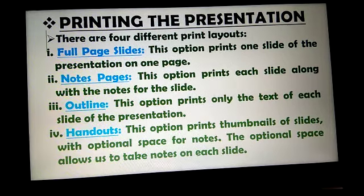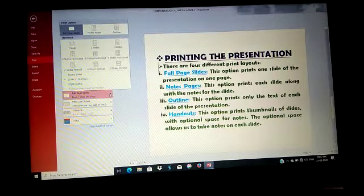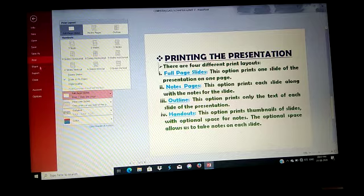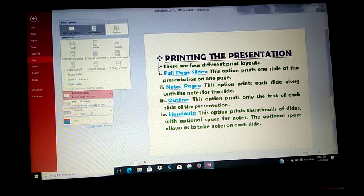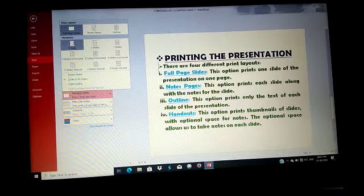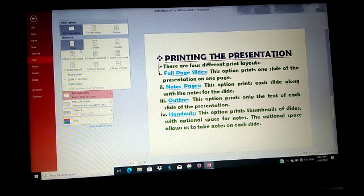So let's see how it is possible. Simply click Full Page Slides and the print layout gallery appears. Here are various options: Full Page Slides, Notes Pages, Outline, and the Handouts options including one slide, two slides, three slides.